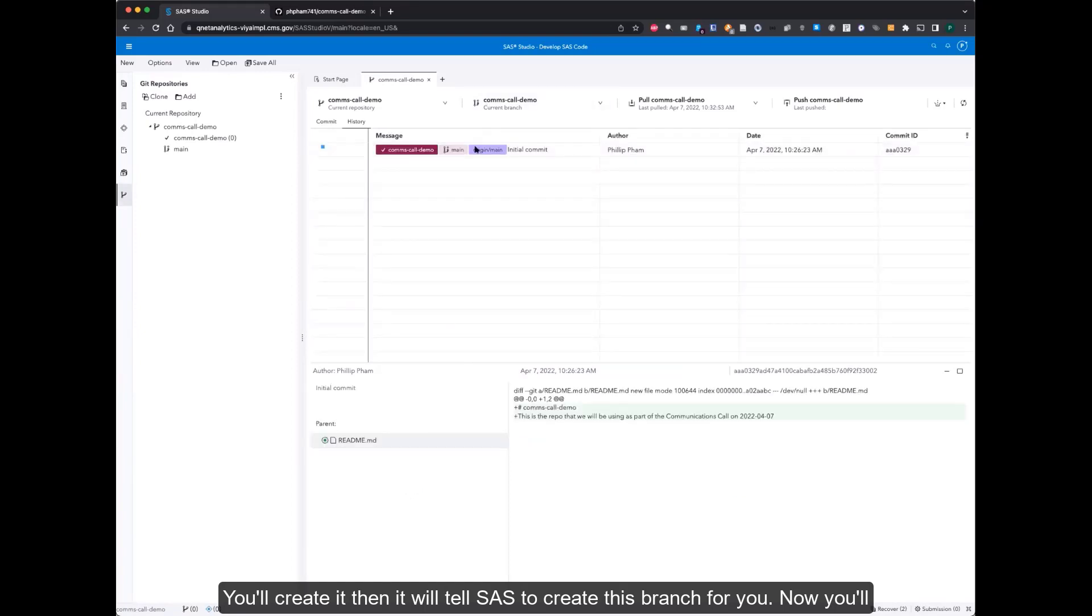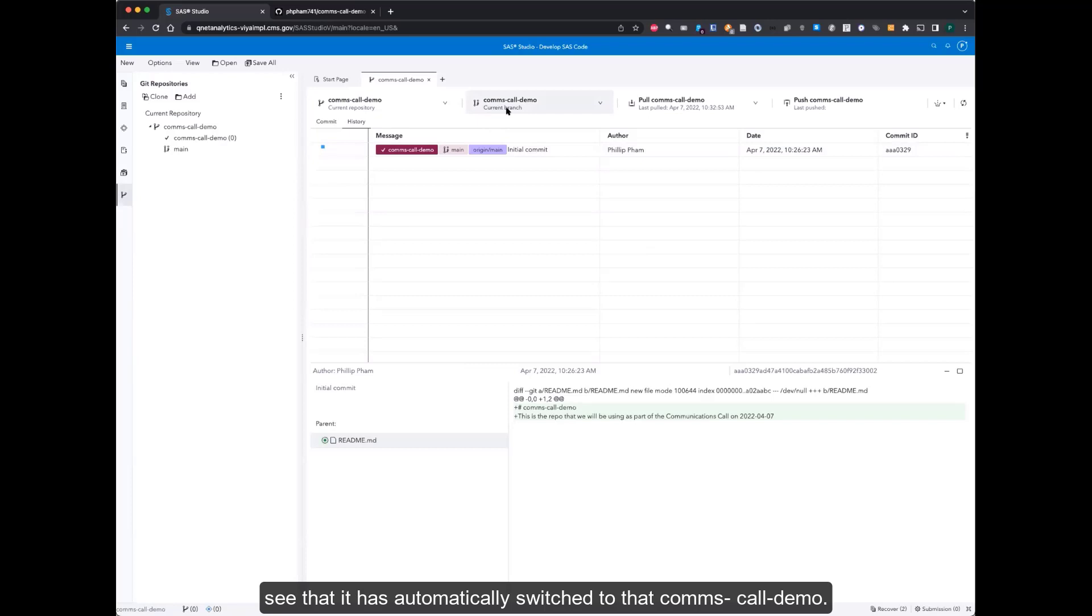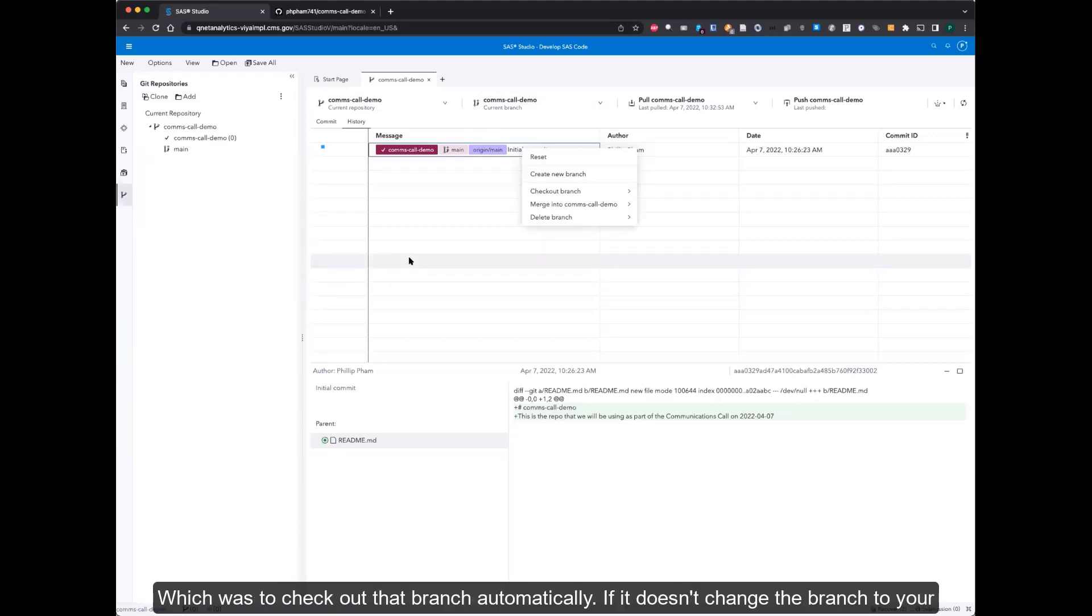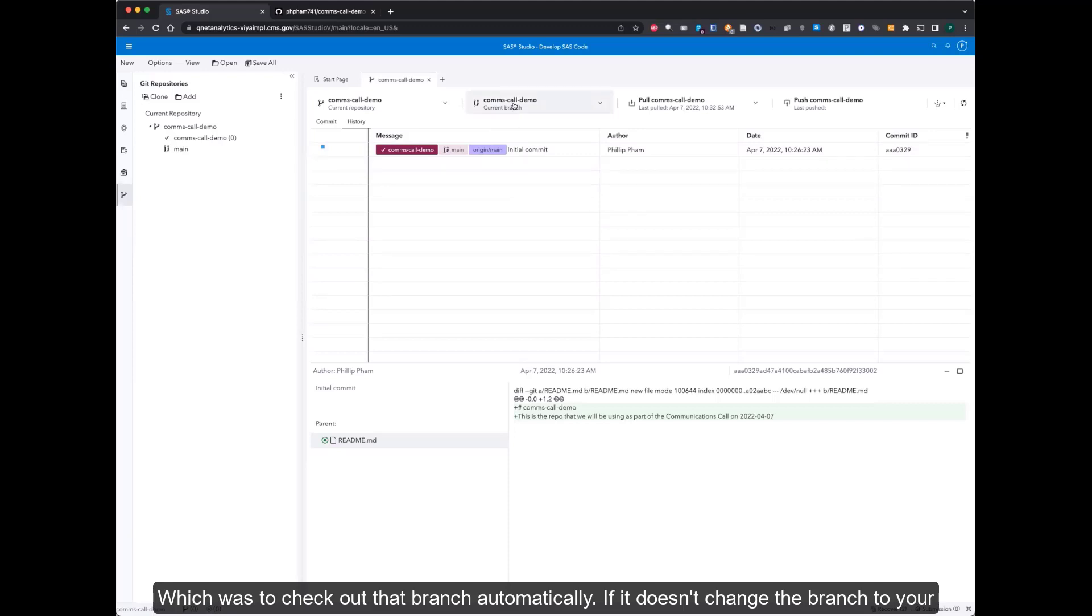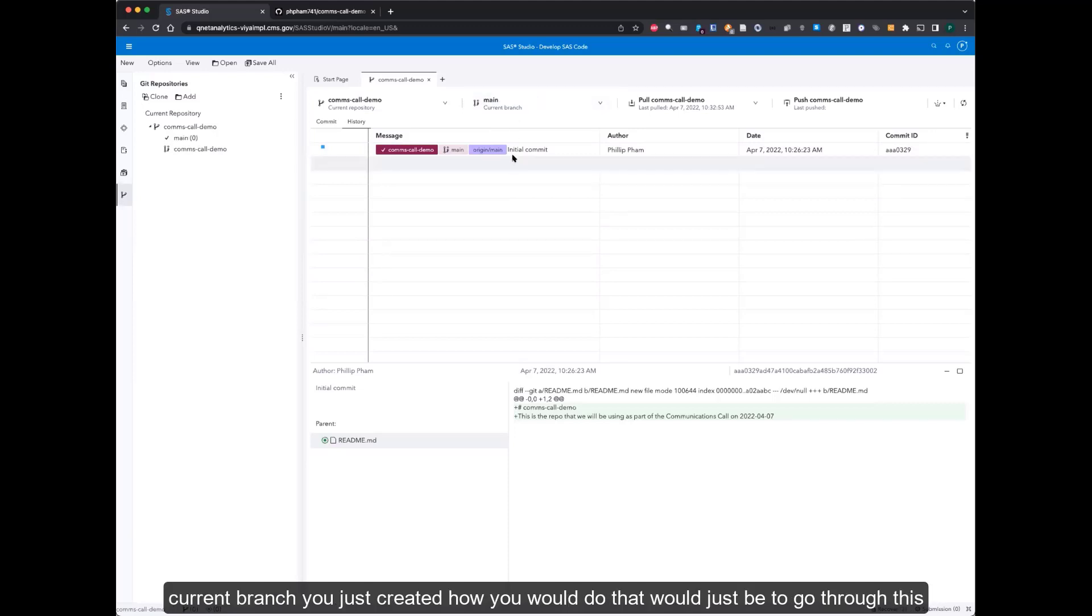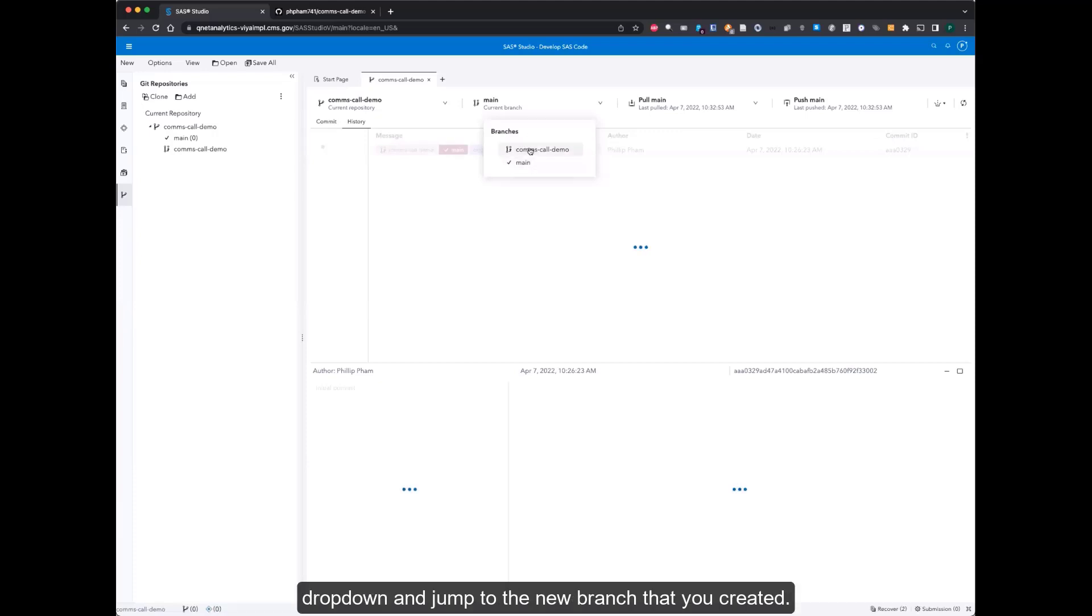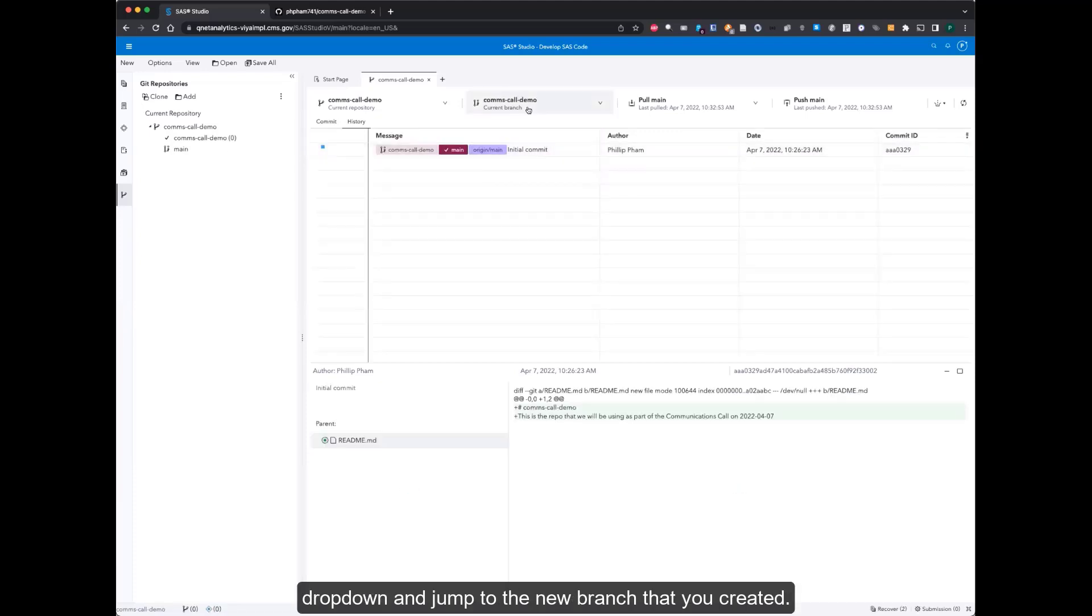Now you'll see that it has automatically switched to that comms-call-demo. The reason for that was because when I created that branch, there was that option which was to check out that branch automatically. If it doesn't change the branch to your current branch you just created, you would just go through this dropdown and come to your new branch that you created.